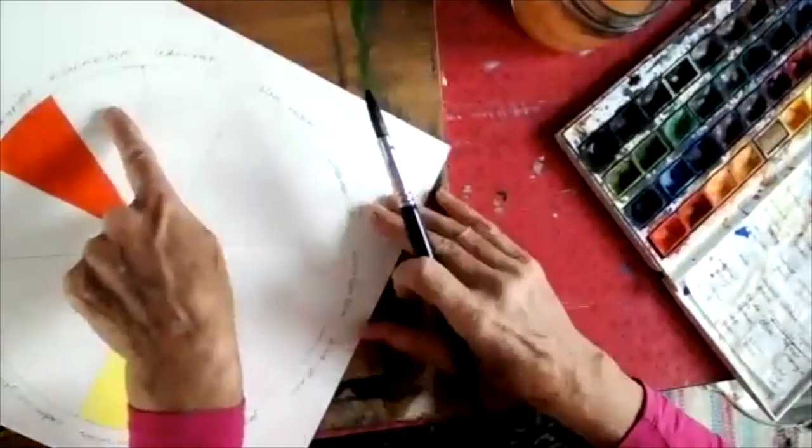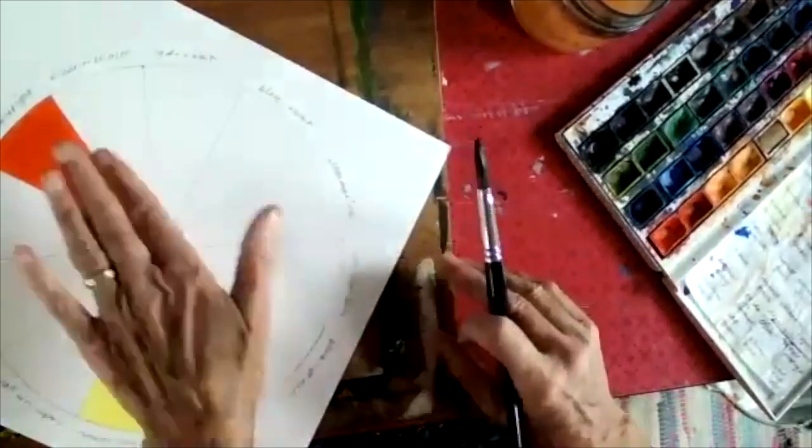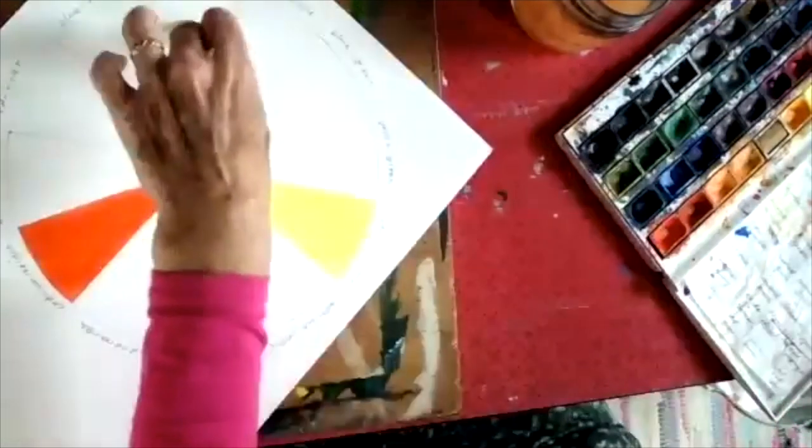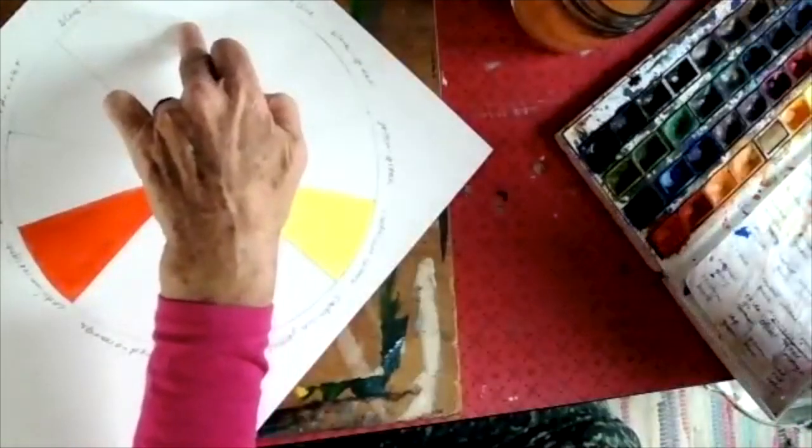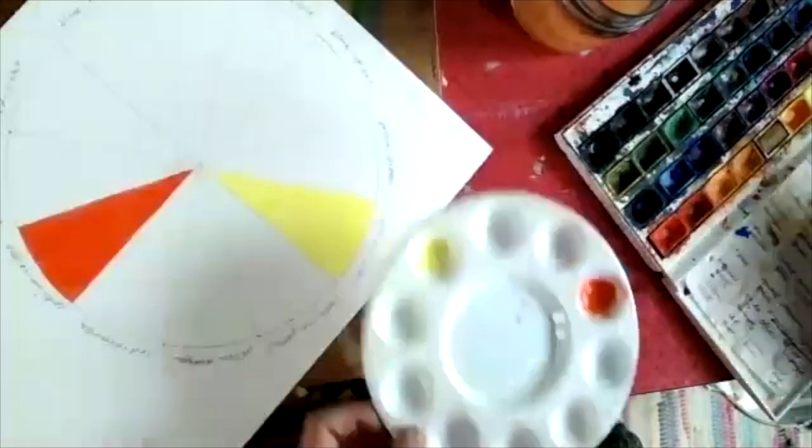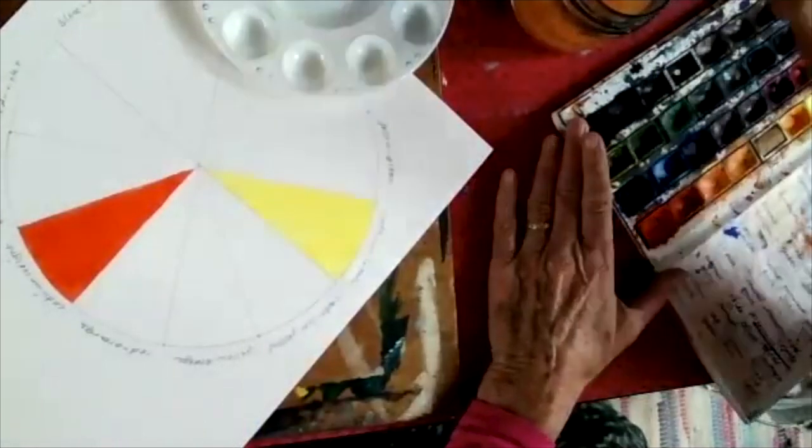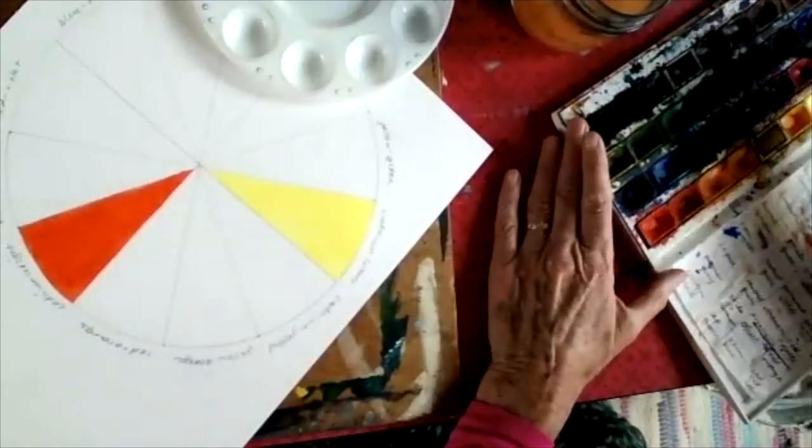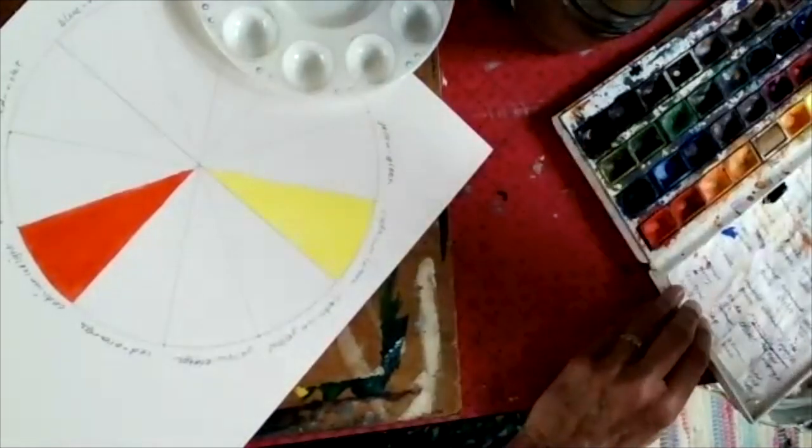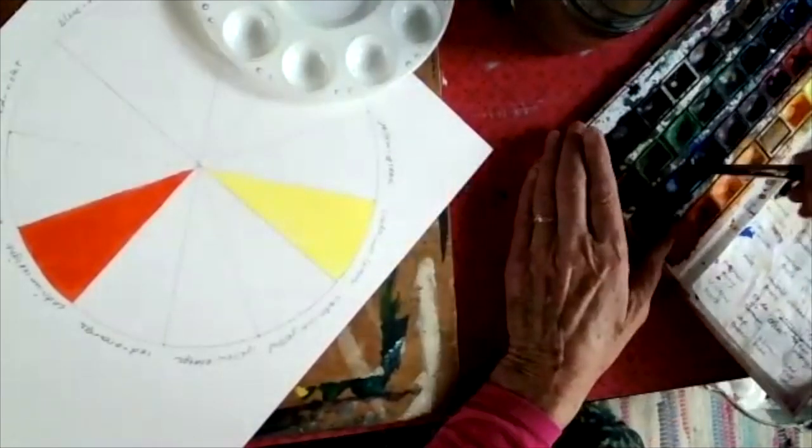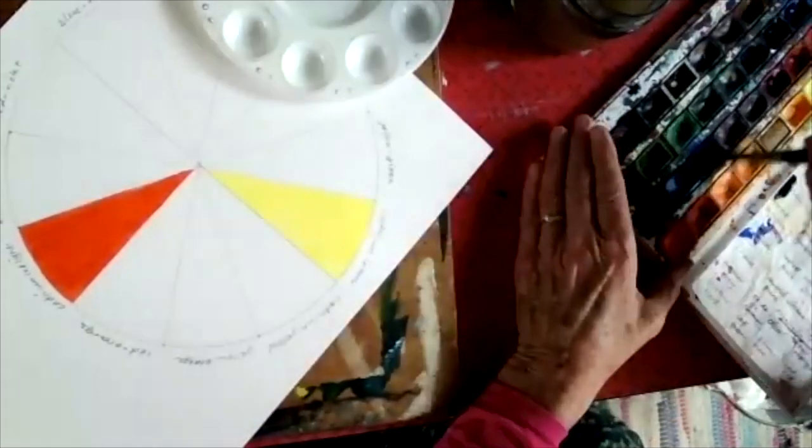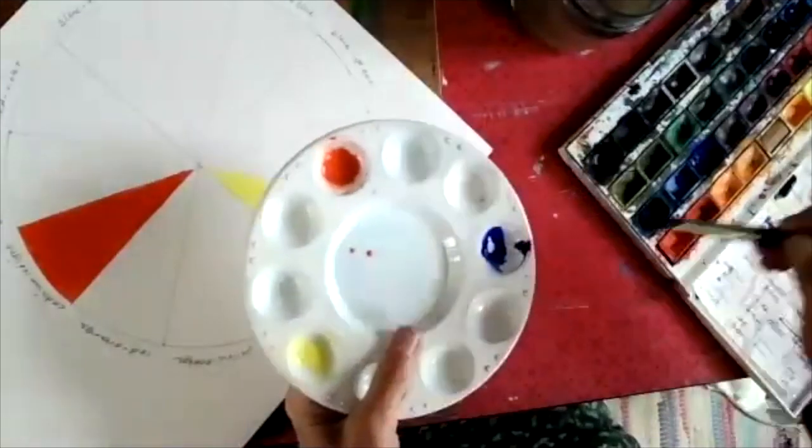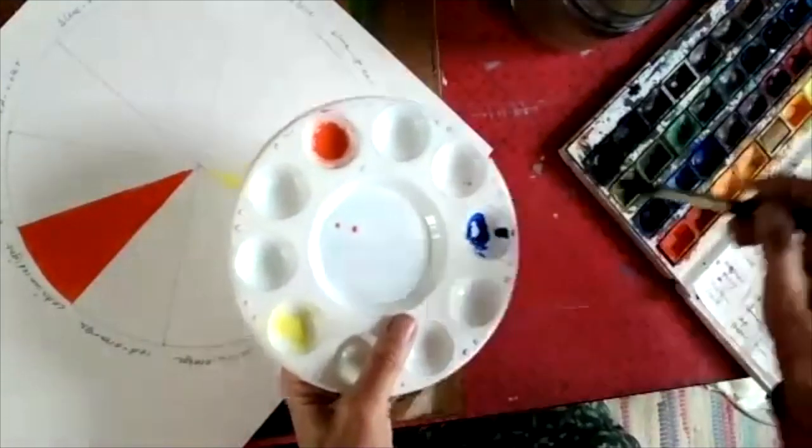So here's my co-primary red, alizarin crimson. But because that's wet, I'm going to go straight round to ultramarine, which I can safely do without the colors bleeding together.